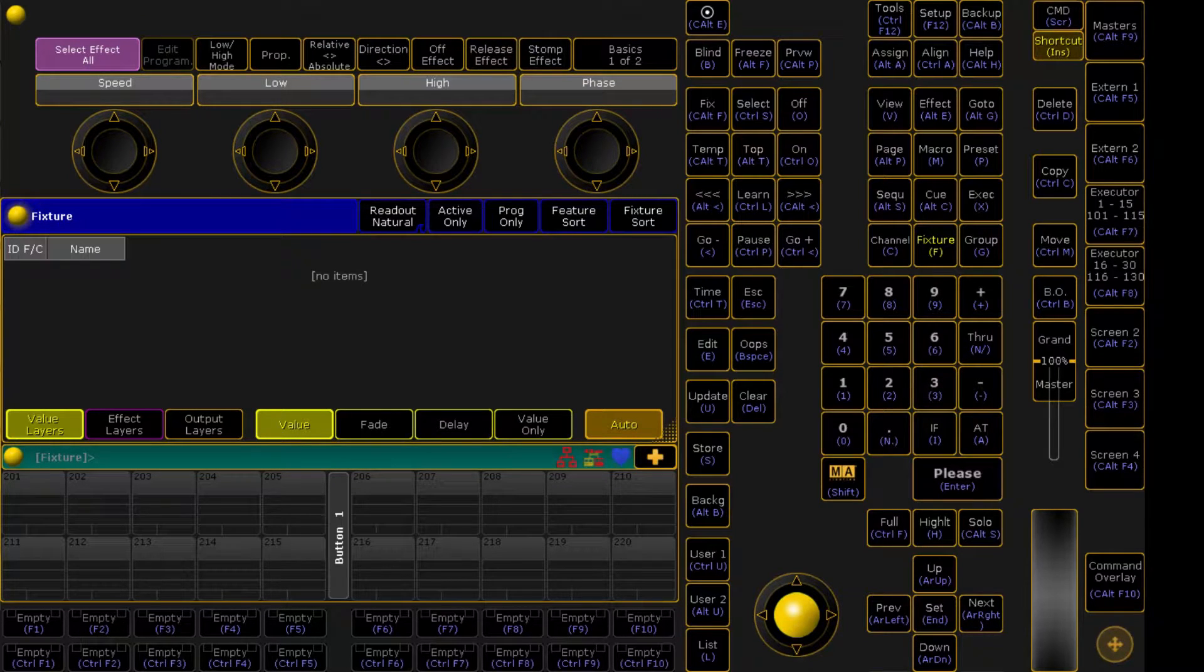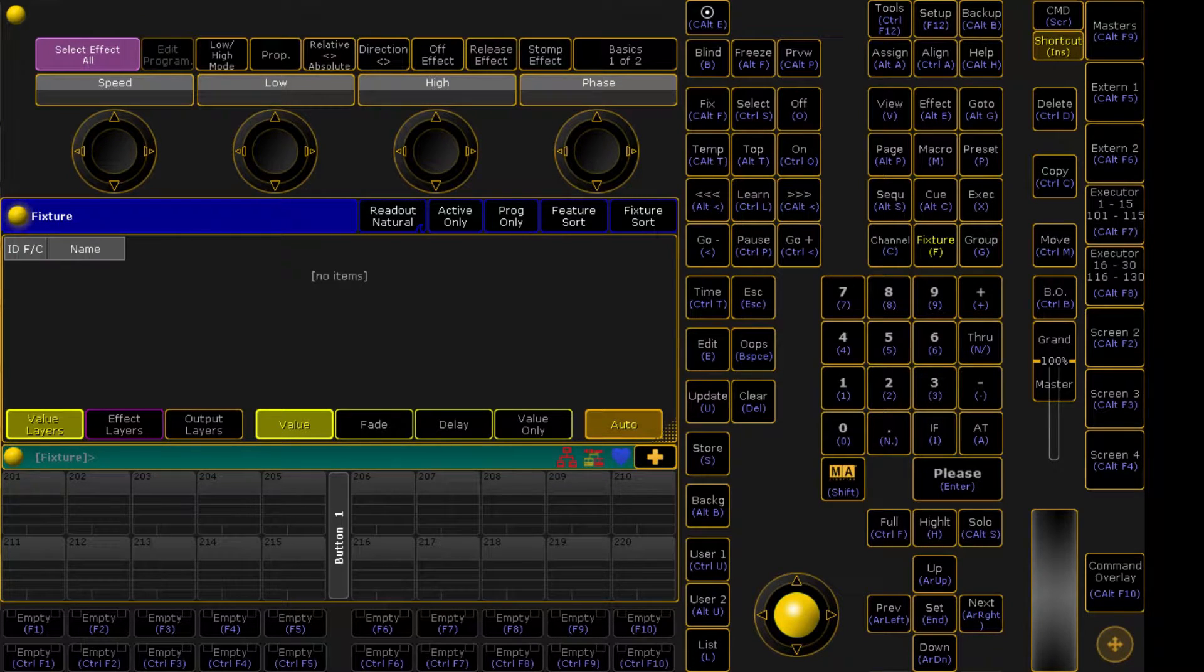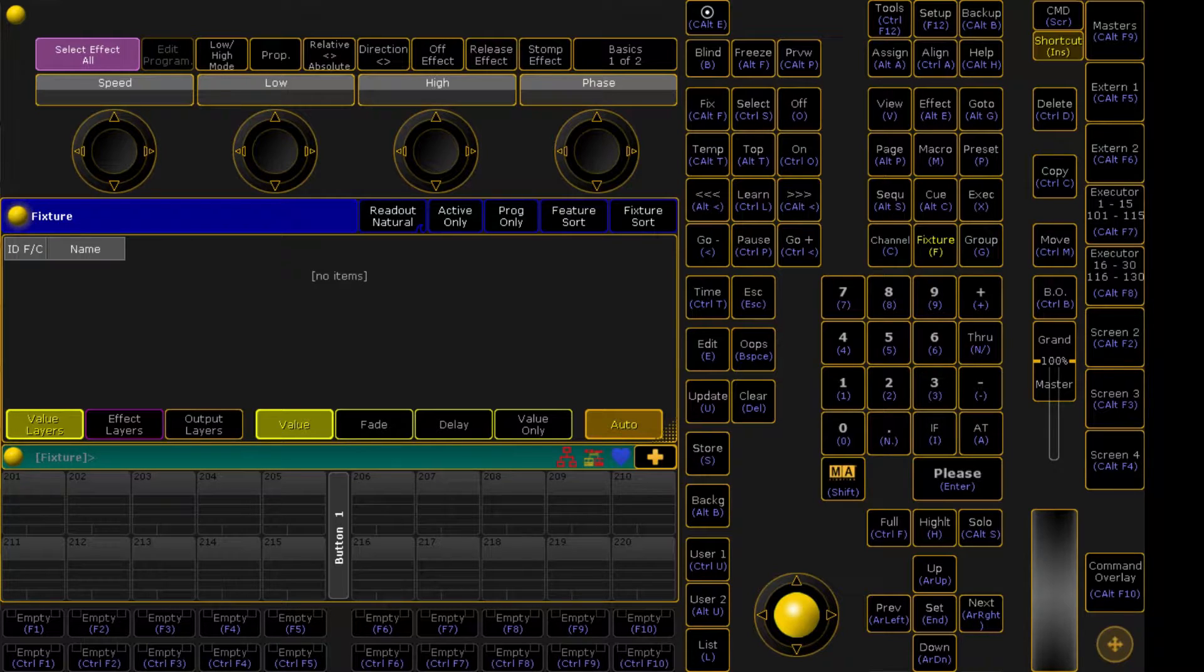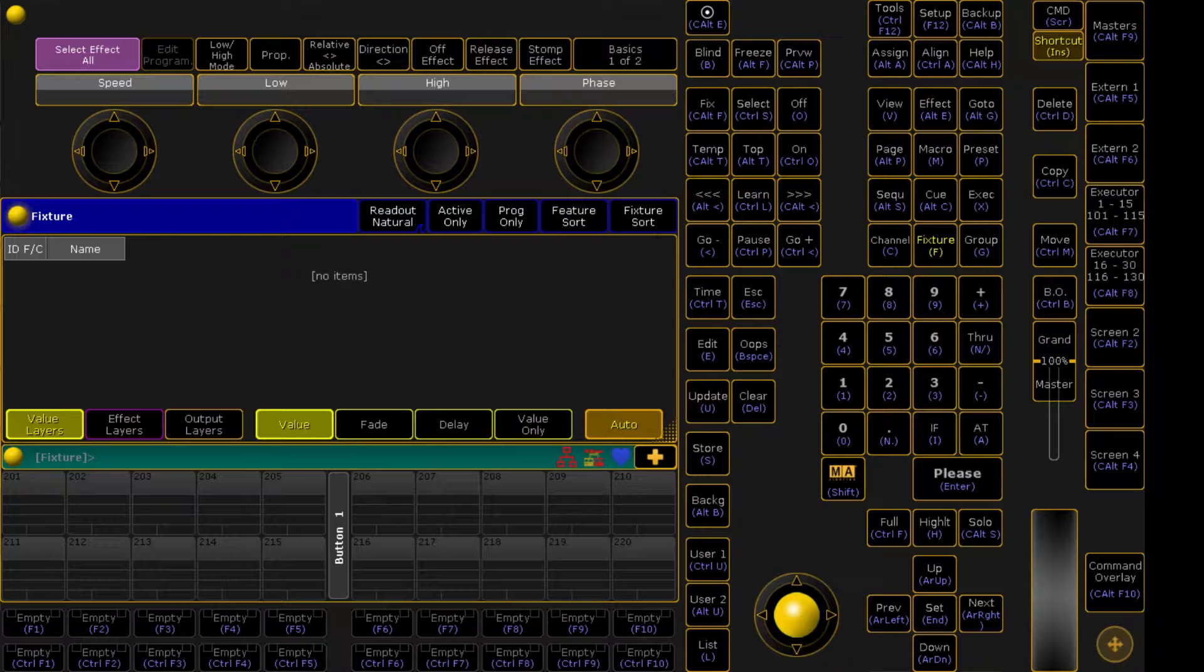Hey guys, a really common question I get is how do I network a lighting console to a media server, specifically a Resolume machine. So today I'm going to walk you through how to do that.